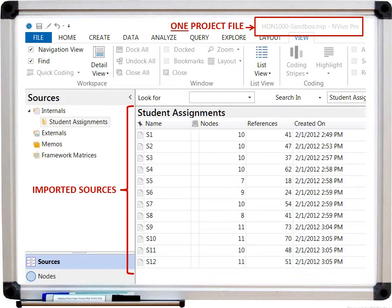I'm going to use some screenshots from NVivo to demonstrate the utility of using a qualitative data analysis software. For starters, you have one project file into which you import all of your separate data sources, so you only have one file to keep track of. In this example — actually a project of my own — I was analyzing 12 different students' assignments from an entire semester. I compiled all the separate assignments into separate data sources identified by an ID number such as S1, S2, etc., and imported all those sources into NVivo.